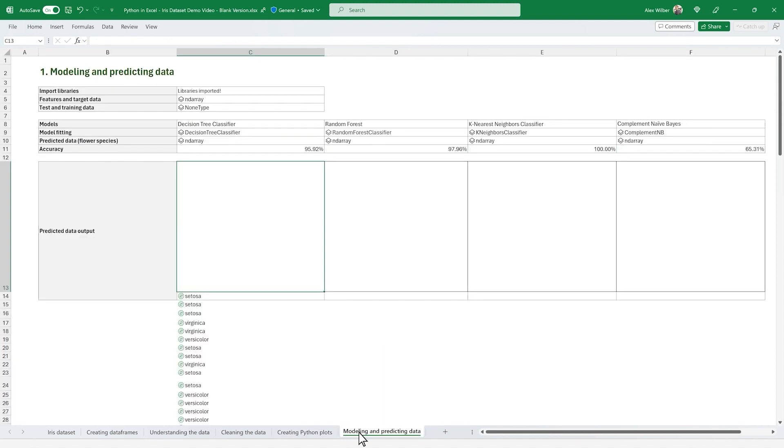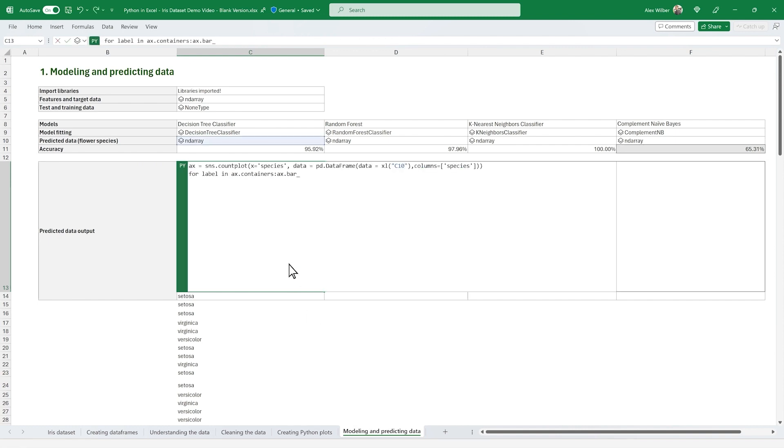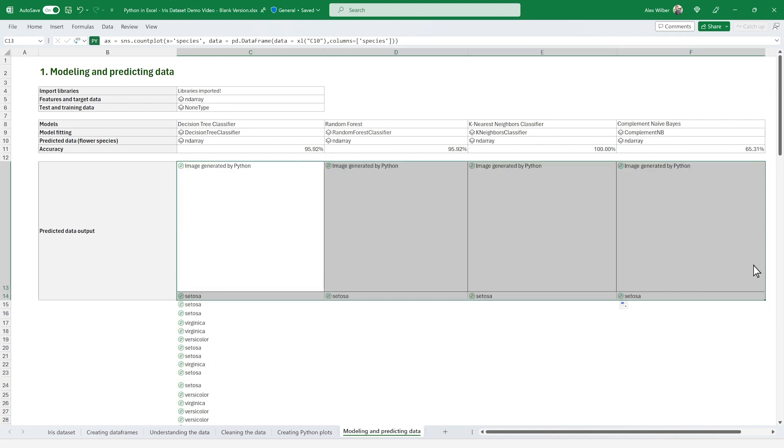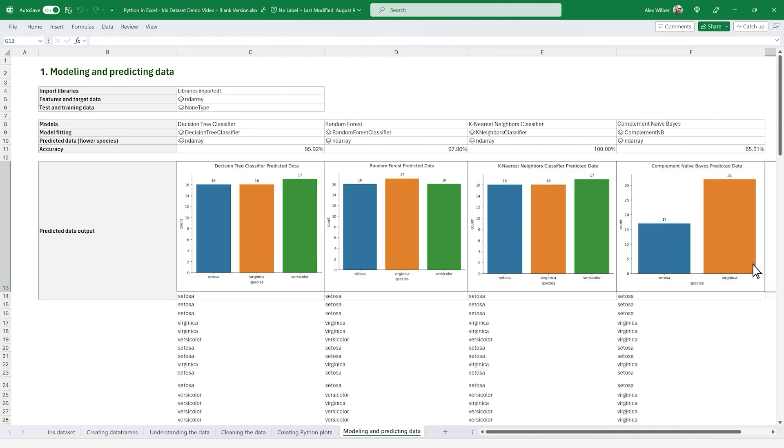Finally, let's build, train and test four different machine learning models to predict flower species given various inputs. We can easily build these different models applying similar Python code cells with different inputs by leveraging Excel's formula logic.